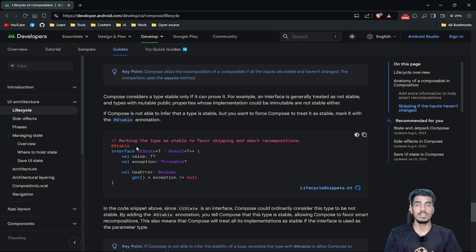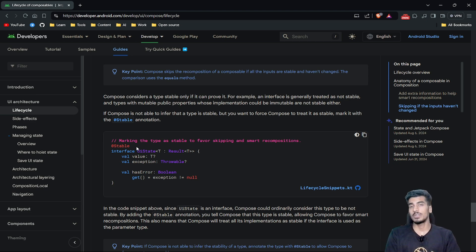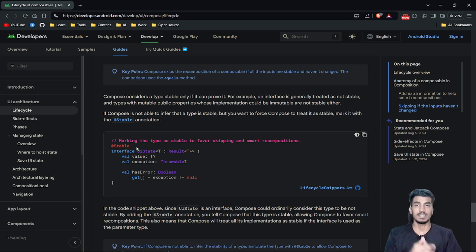Check your code to see if you need the '@Stable' annotation to avoid unnecessary recomposition. I hope you liked this video — if yes, make sure to subscribe to the channel, like this video, and access the Android interview playlist from the description. Thank you for watching.